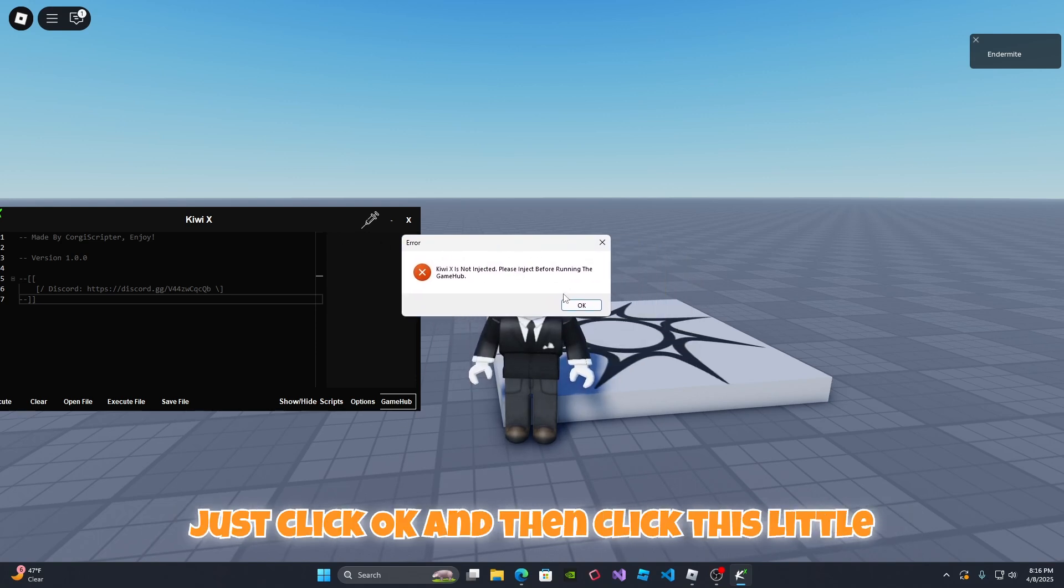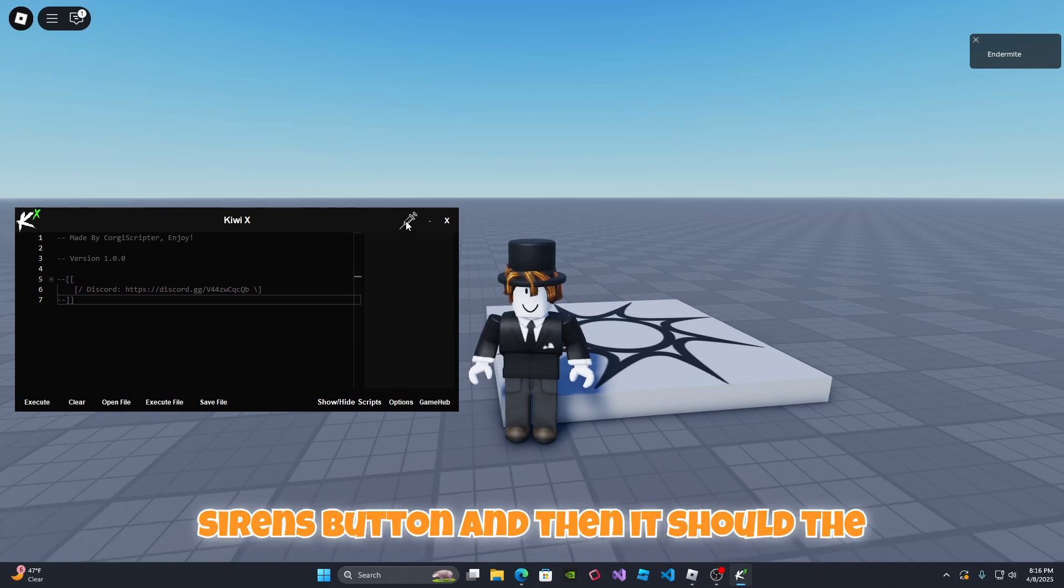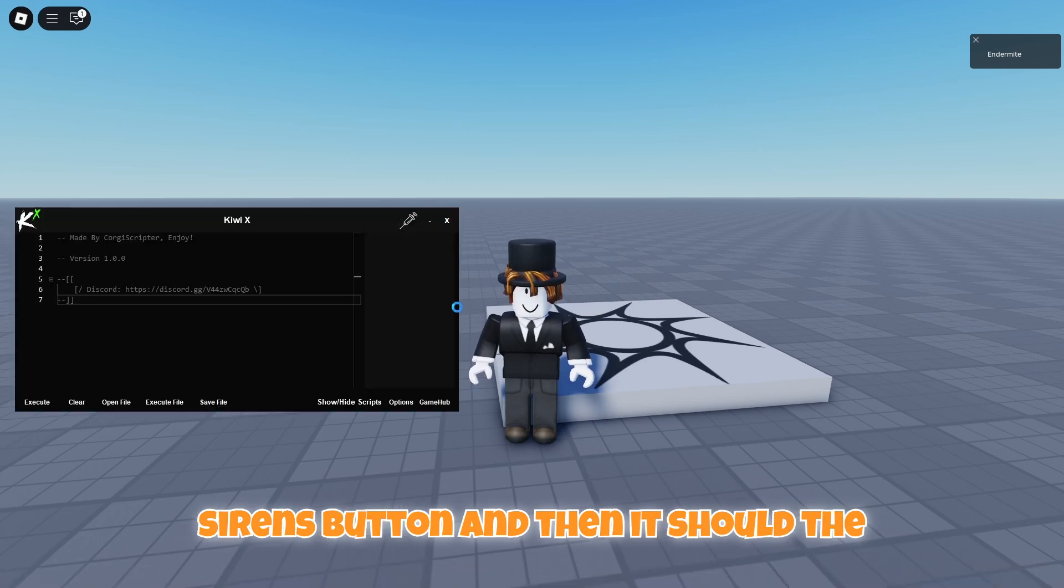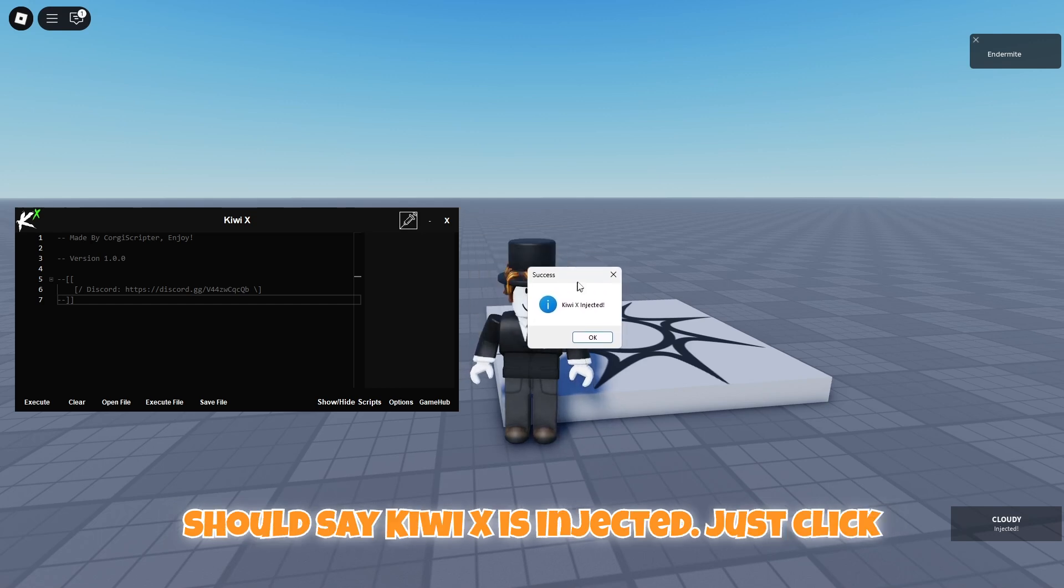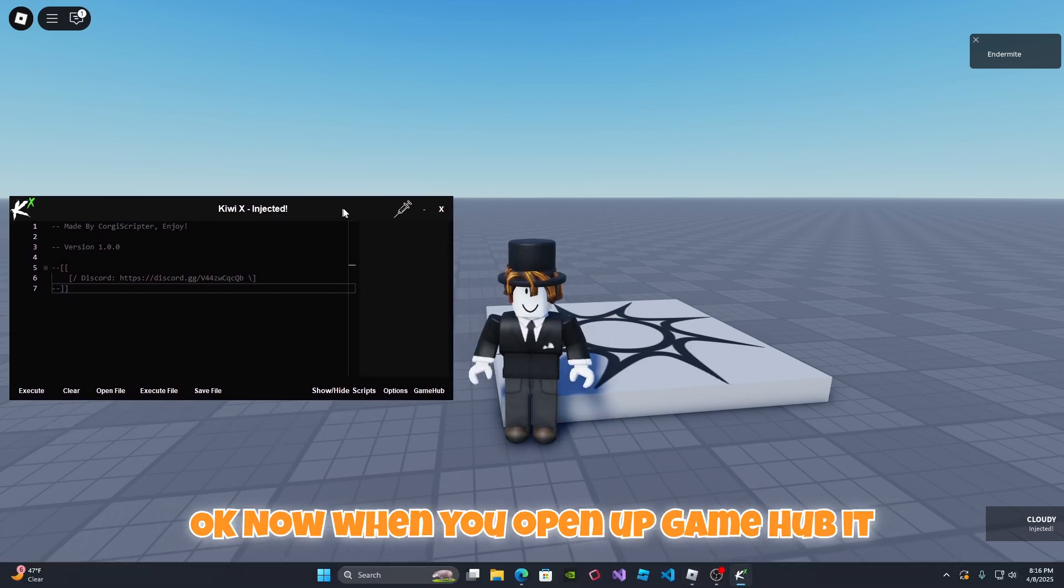Because if you don't, then GameHub will not work. So just click okay and then click this little syringe button and then the script executor should blink and it should say Kiwi X is injected. Just click okay.